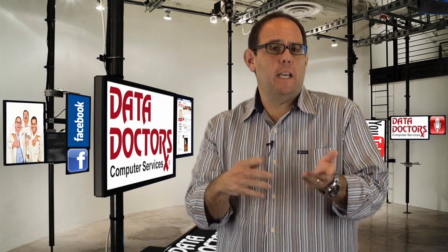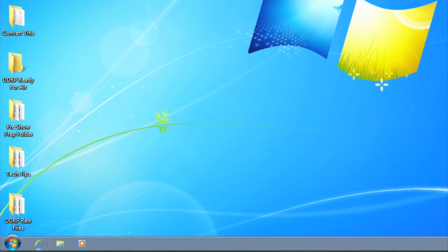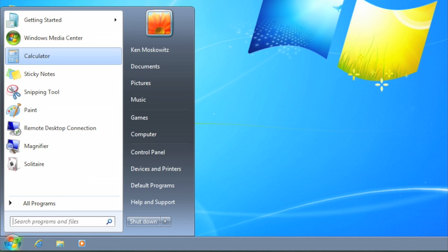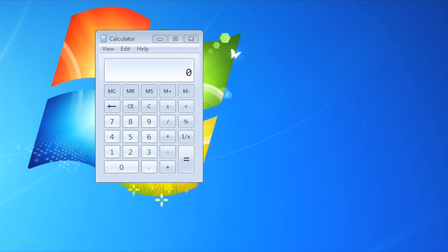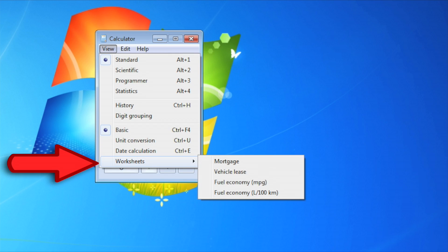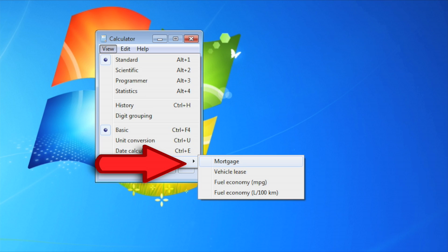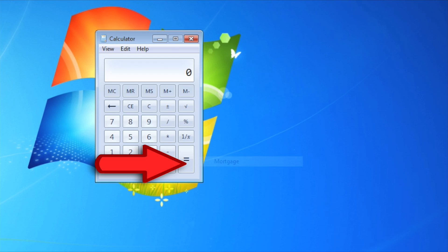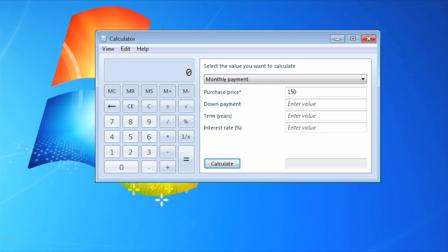But sometimes you need to calculate interest on a mortgage, for example. Here's how. From Calculator, go to View, then Worksheets and Mortgage. You can choose from monthly payment, down payment, purchase price, and term — that's in terms of years.